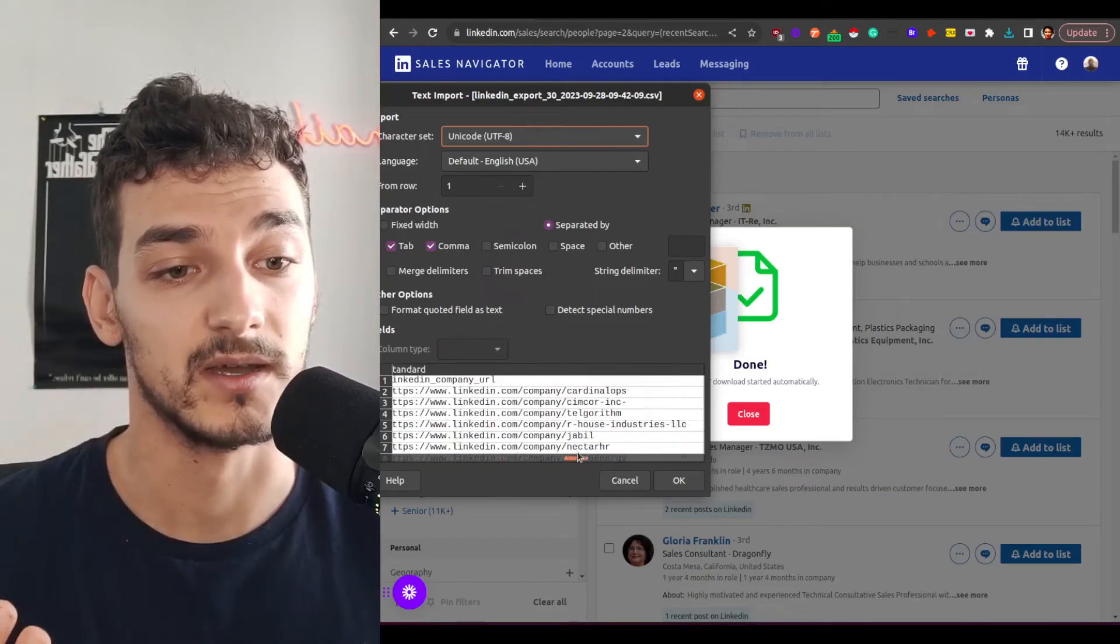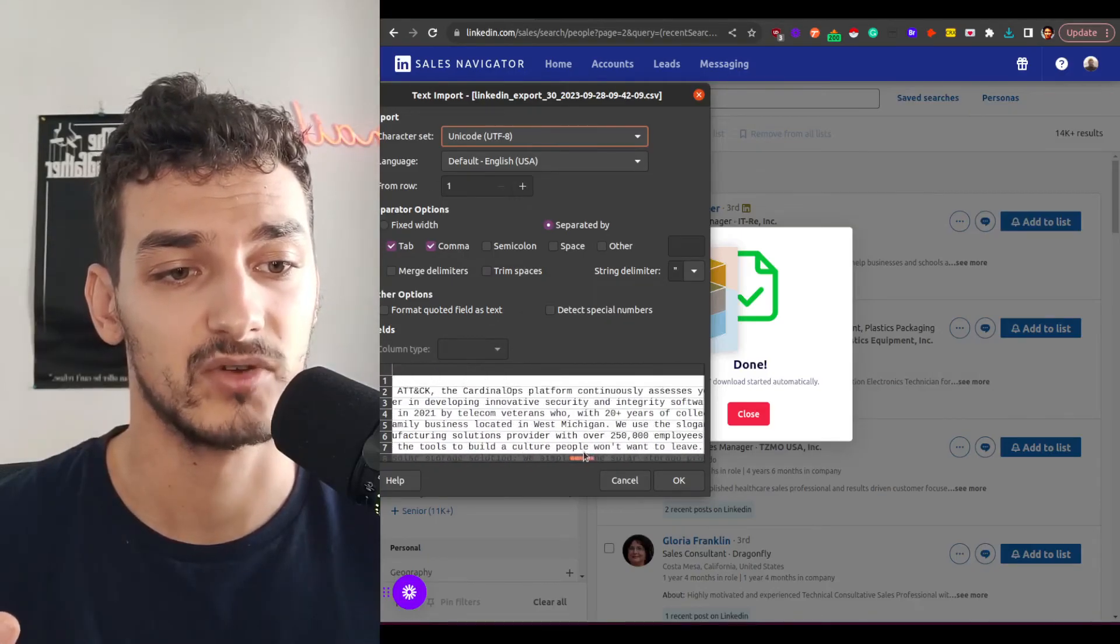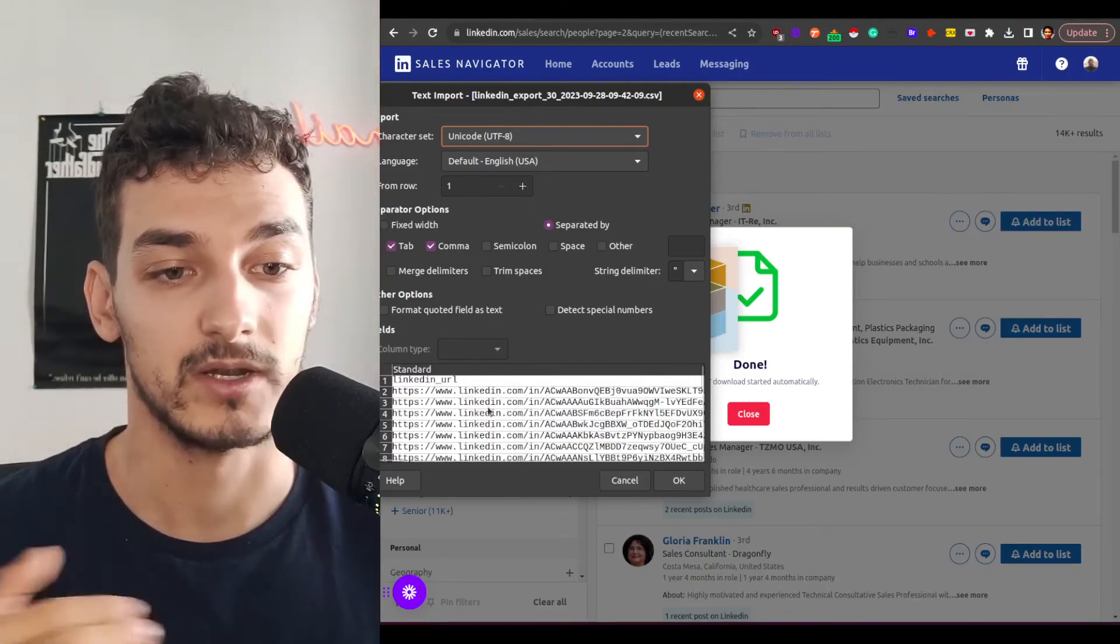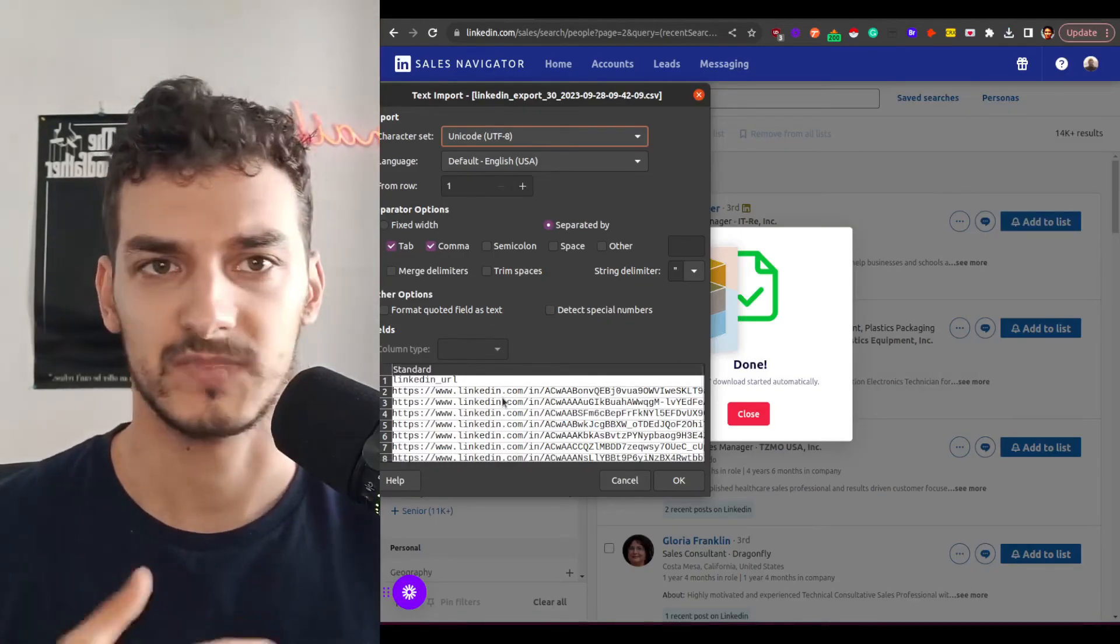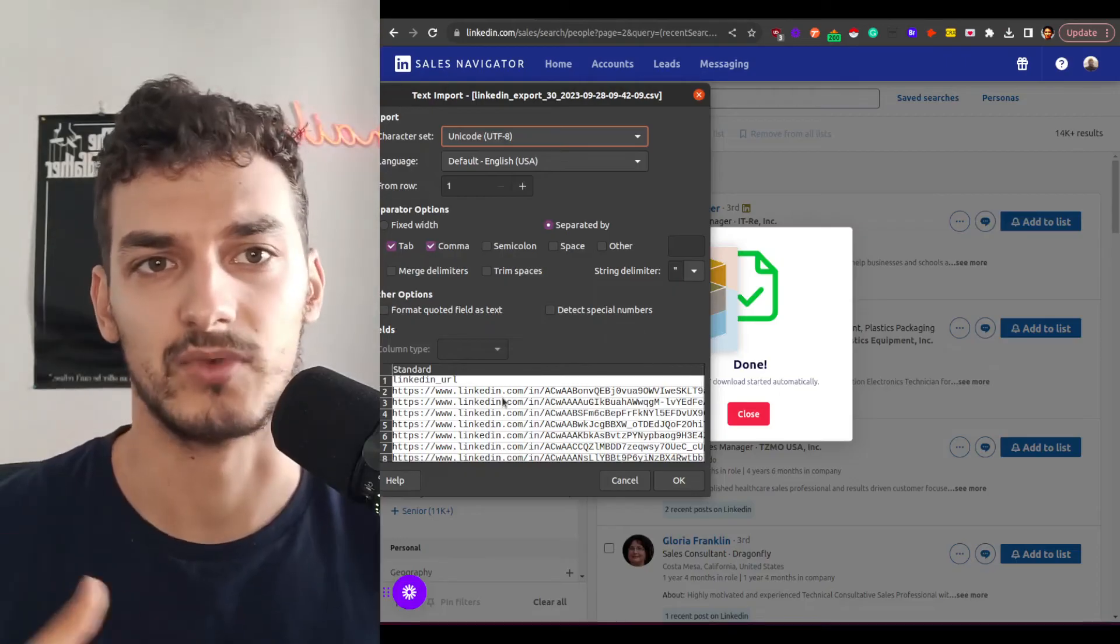all the data points that you may need to personalize your outreach, the region, the company description, whatever. You have everything in there and you can use that right away.